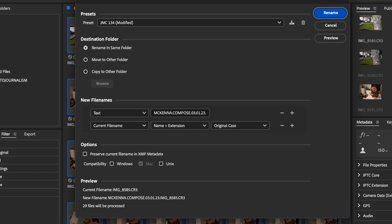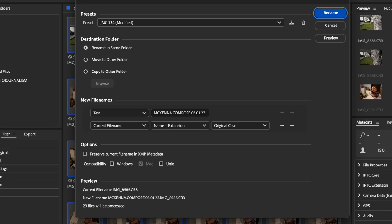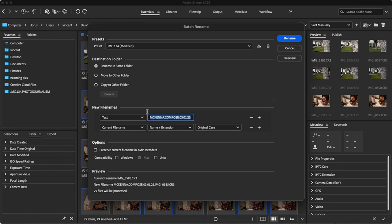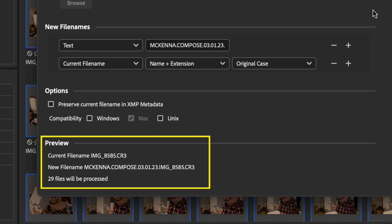When our template pops up, we should make sure we have the text field and the current file name with name plus extension selected. All of our file names for assignments will be our last name with a period, the assignment name (one word) with a period, and then the two-digit date code for the day the assignment is turned in. I'm copying that text field because I'm also going to create the assignment folder right after renaming these images, and the assignment folder will have the same name as the images. At the bottom of this dialog you can see a preview to verify you've done it correctly.